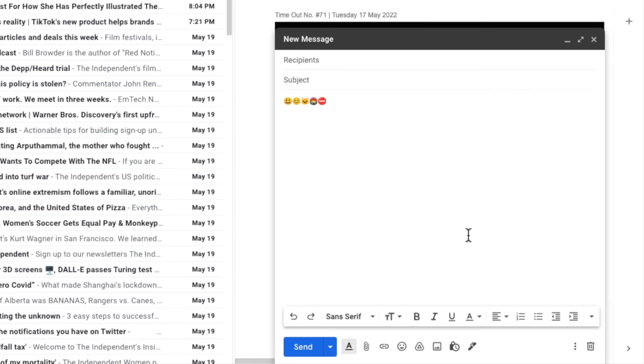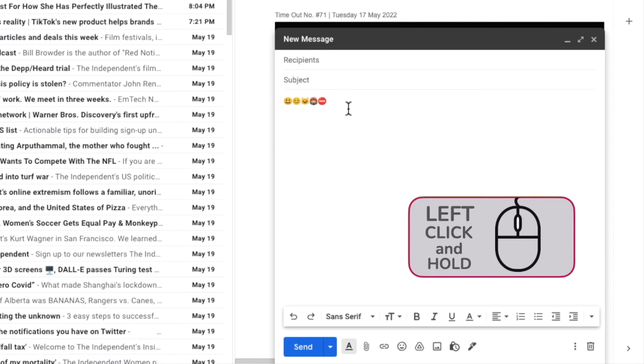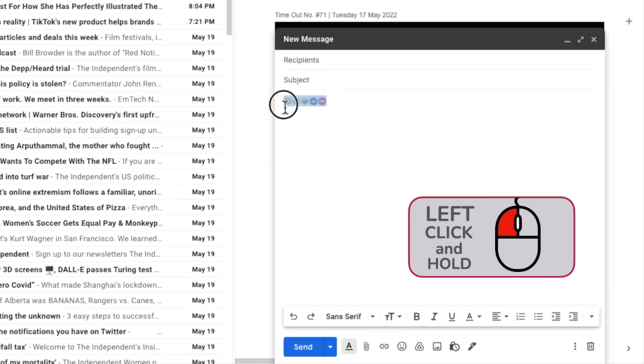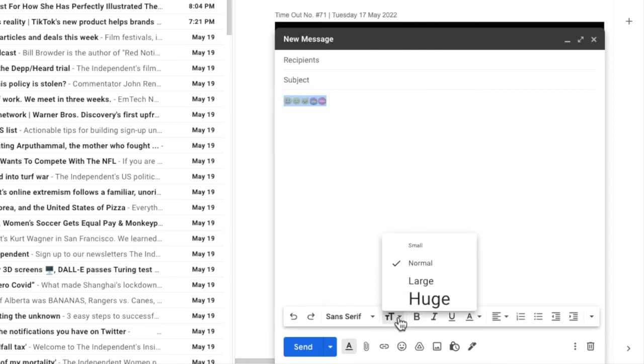A bonus tip here is to remember that you can treat any emojis you add to your emails just like normal text that you type. If I move my mouse pointer to the emojis and select them by clicking and holding my left mouse button and then dragging my mouse over the emojis, I can then make them larger by increasing the text size.